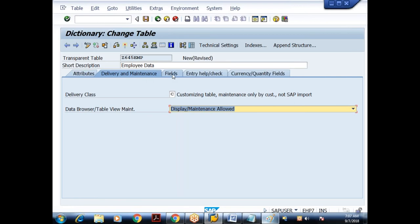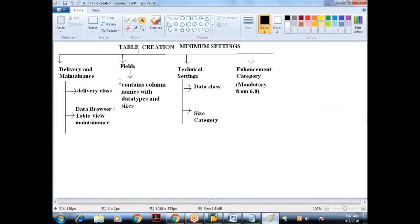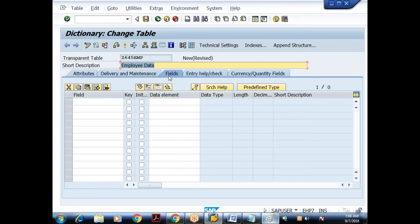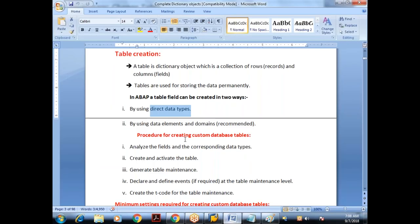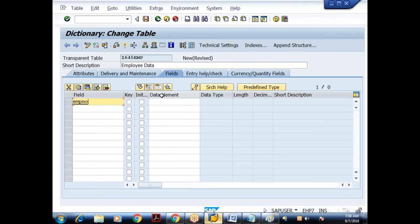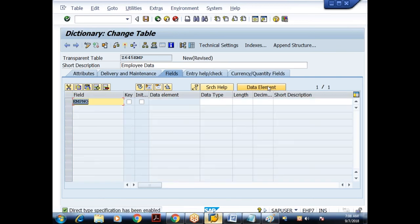Now let me go to the Fields tab. Under fields, you provide column names with data types and sizes. I'll use EMP_NUMBER as the field name. I want to create the table fields using direct data types. The data element column is enabled by default, but I want to use the direct data type, so I click the 'Predefined Type' button. For employee number, I want integer. At database level, integer comes in multiple flavors: INT1 (1 byte), INT2 (2 bytes), INT4 (4 bytes). I'll go for INT4 — length is corrected to 10.